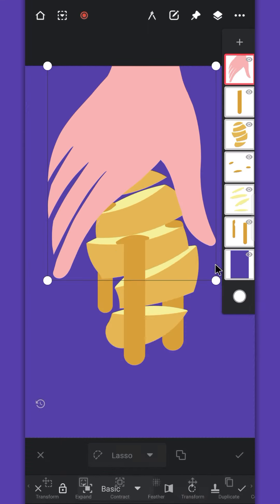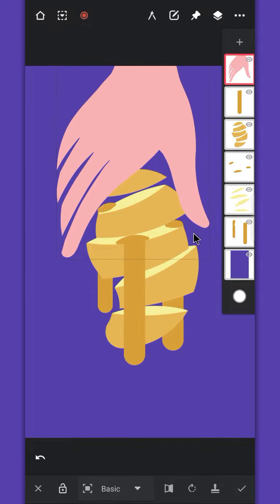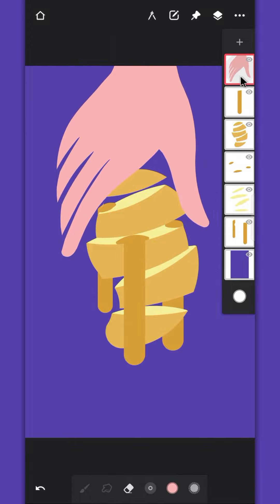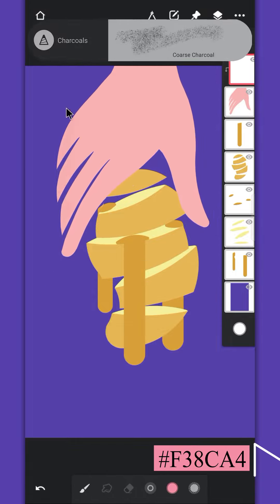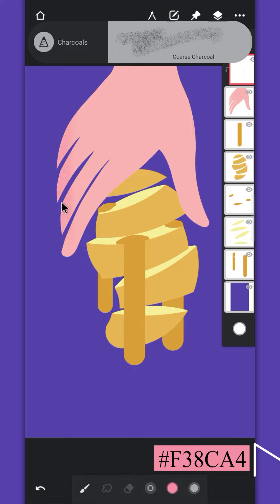Our drawing part is now complete. Now, to add shade and details, create a clip layer and add pinkish shade to the fingertips and thumb.